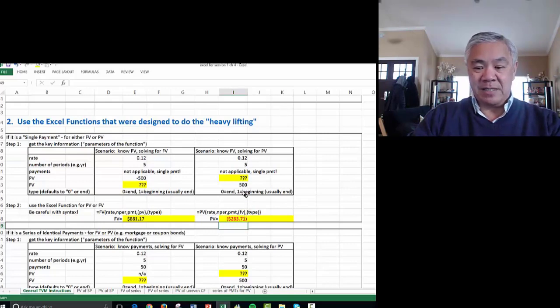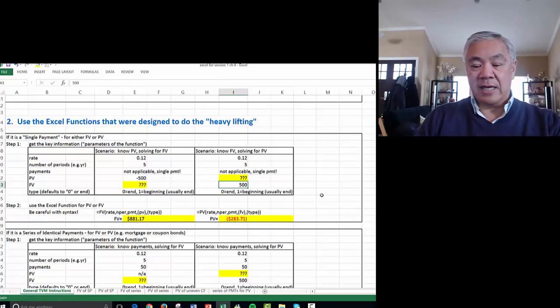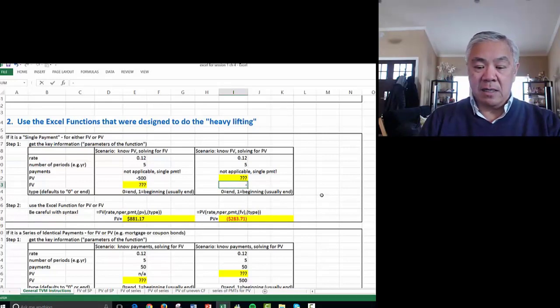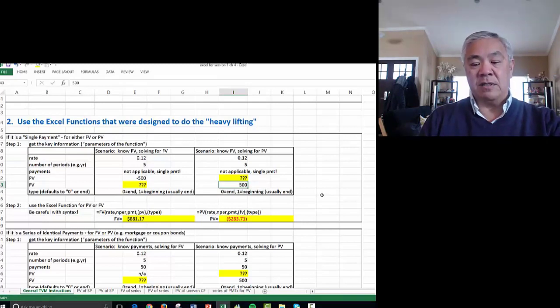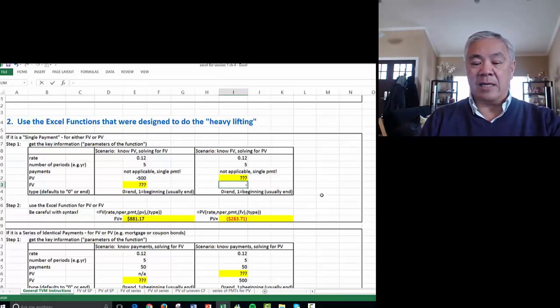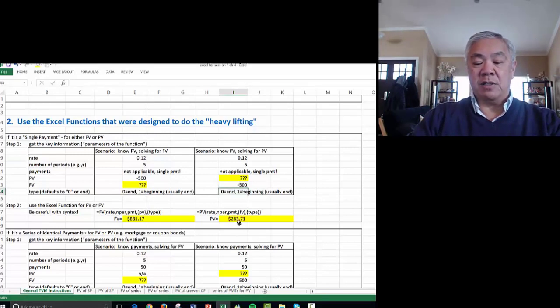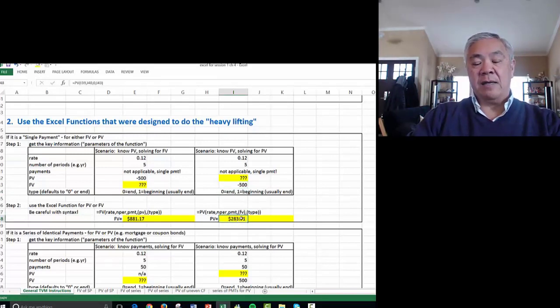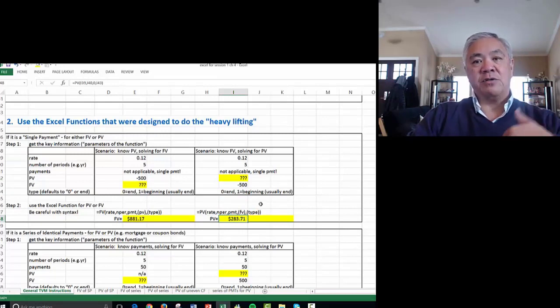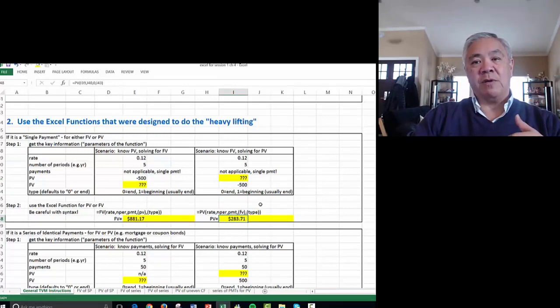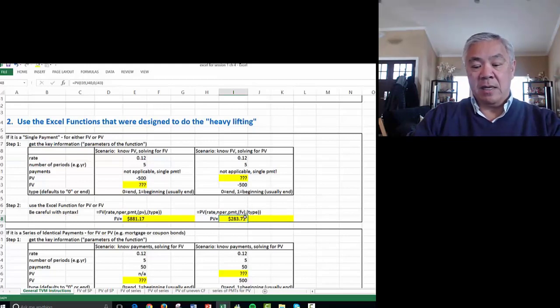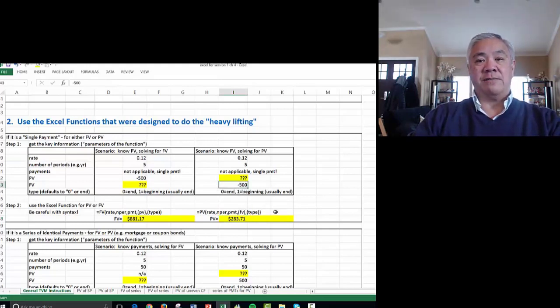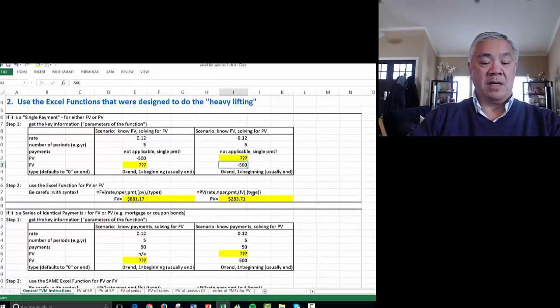Again, we could do the opposite sign if that's easier to visualize. If I want to know what I would invest today to get to that number, I pay back $500 and I would get $283. If I get a positive $283 today and wait five years to repay it, at the end of five years I'll have to pay $500. That's similar to the PV example.